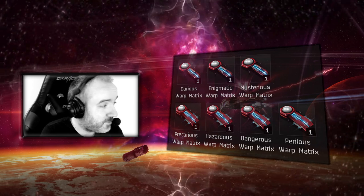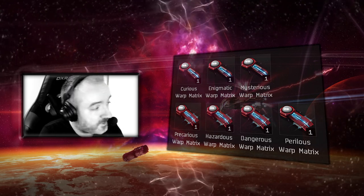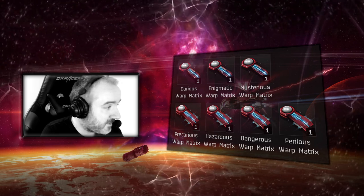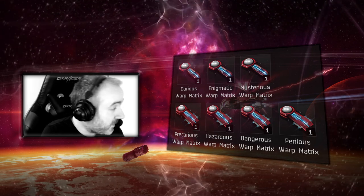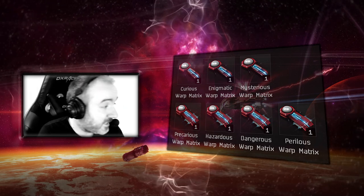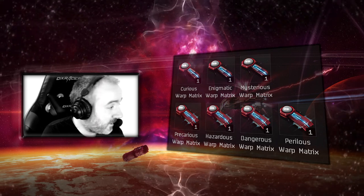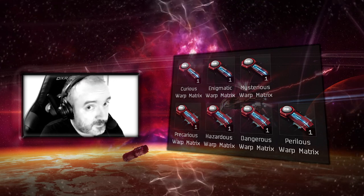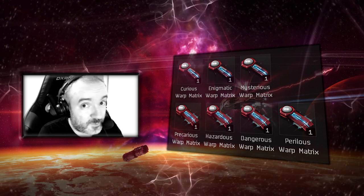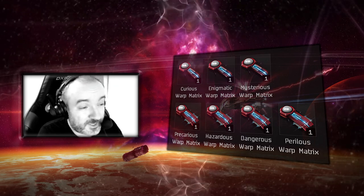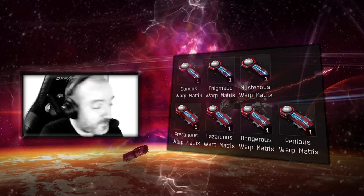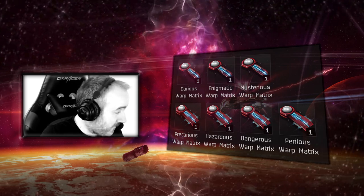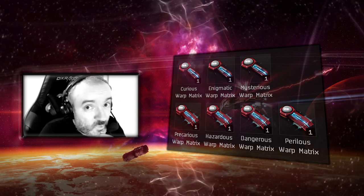On the bottom row we've got the combat sites tier 1 to tier 3: the Precarious, Hazardous, Dangerous, and Perilous filaments. The higher the tier, the more stuff in your face and the more tactics you need in order to beat them successfully.